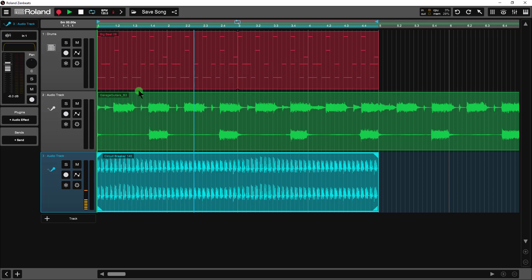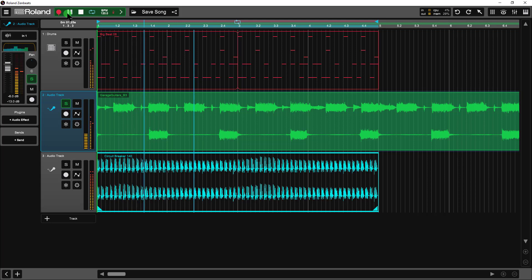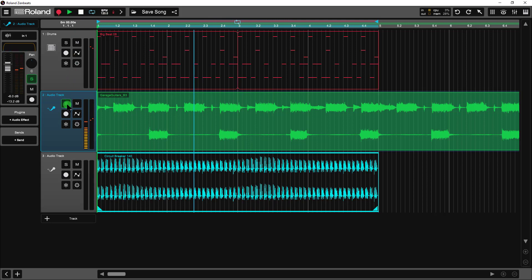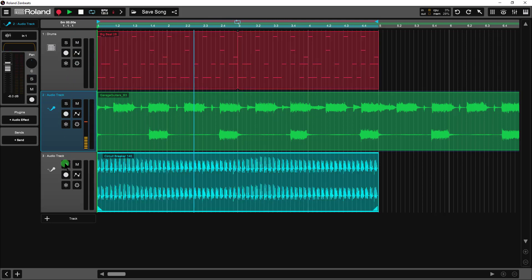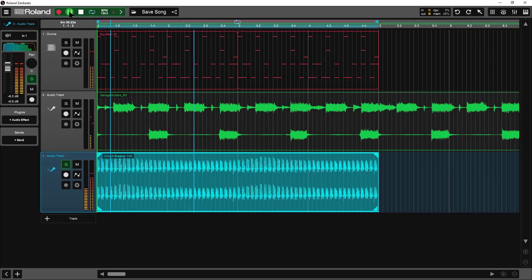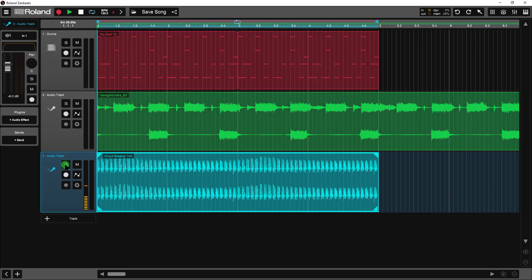Let's take a listen to the guitar track real quick. And let's take a quick listen to our circuit breaker.